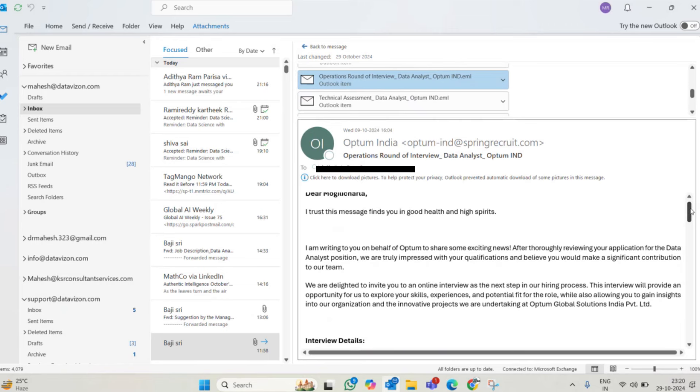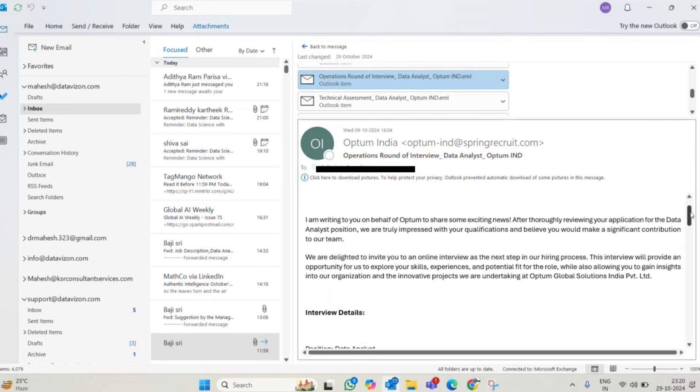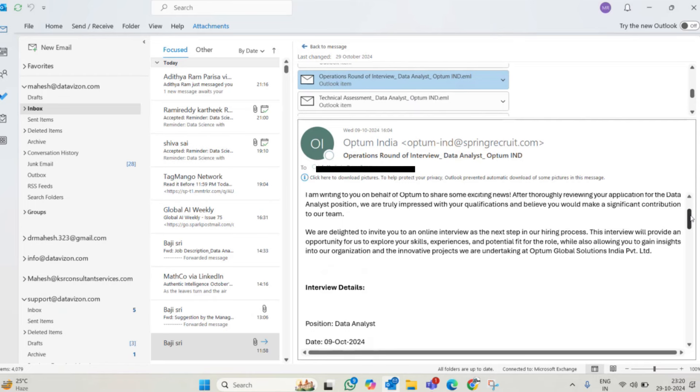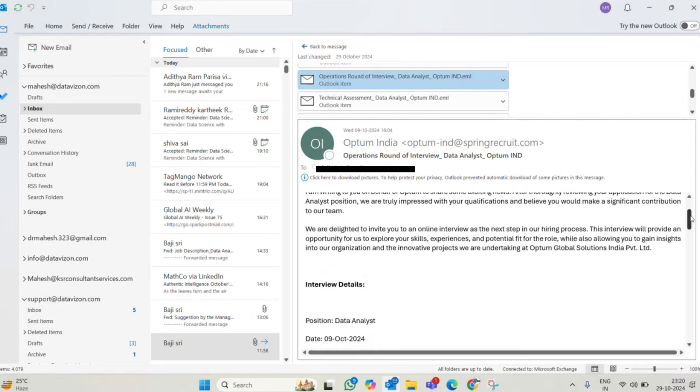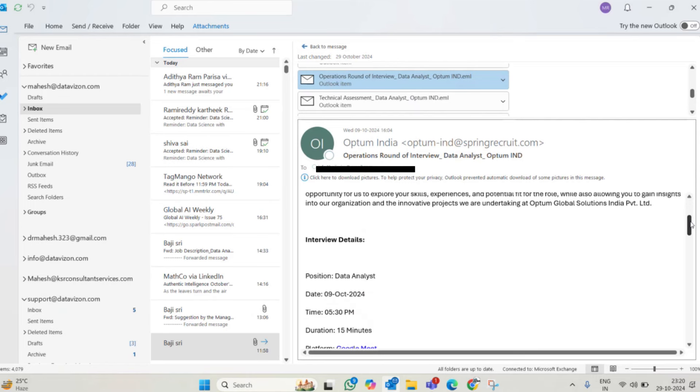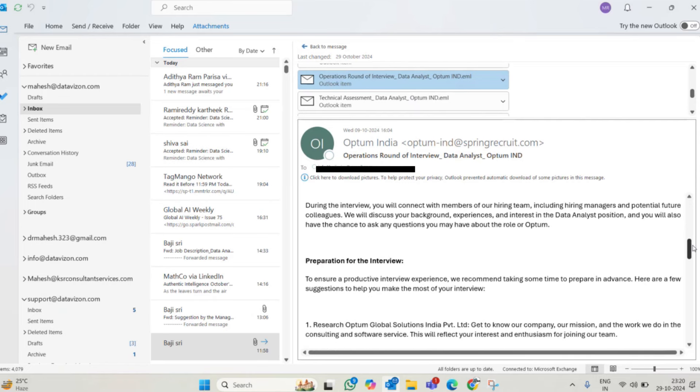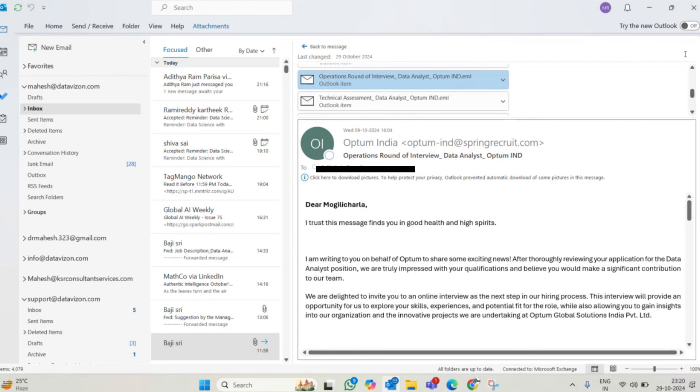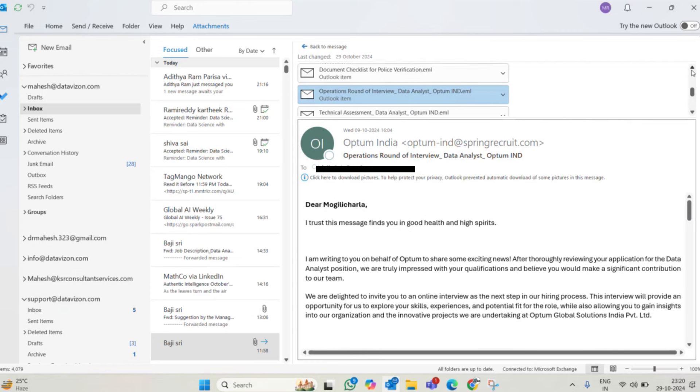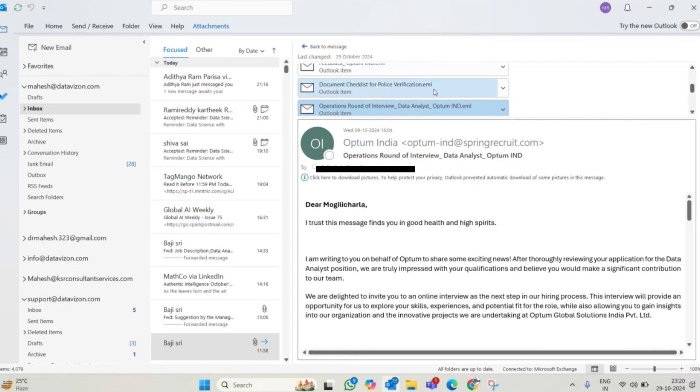Later, rounds of interview. See very neatly they portrayed the message. I trust this message finds you in good health. After thoroughly reviewing your application for the data analyst position, we are truly impressed with your qualifications. We are delighted to invite you to online interview. They made an interview, just a 15 minutes interview. The interview is done and obviously it will clear.